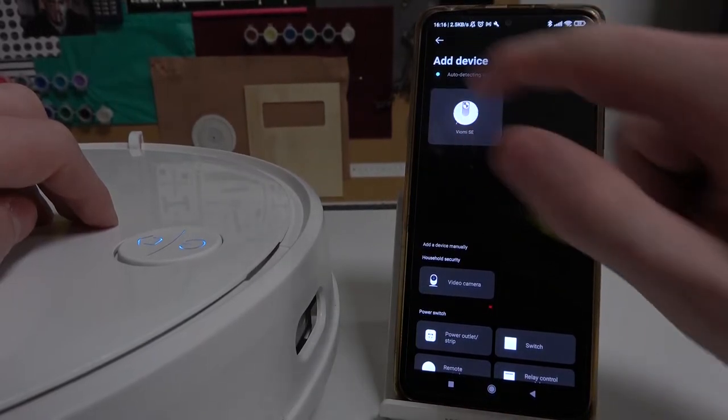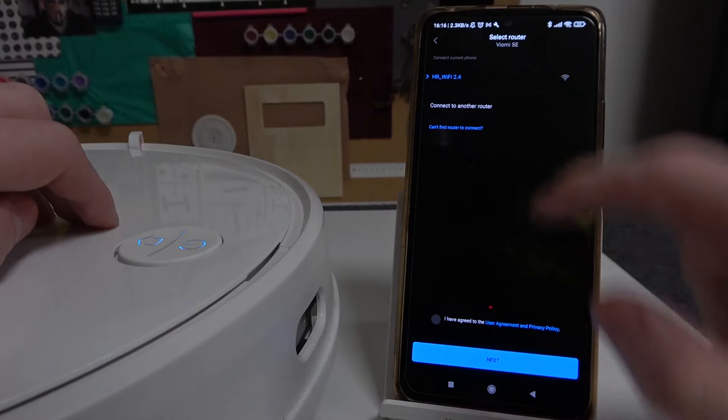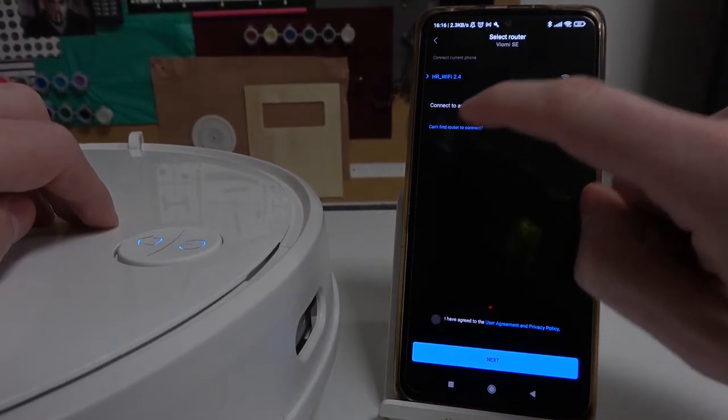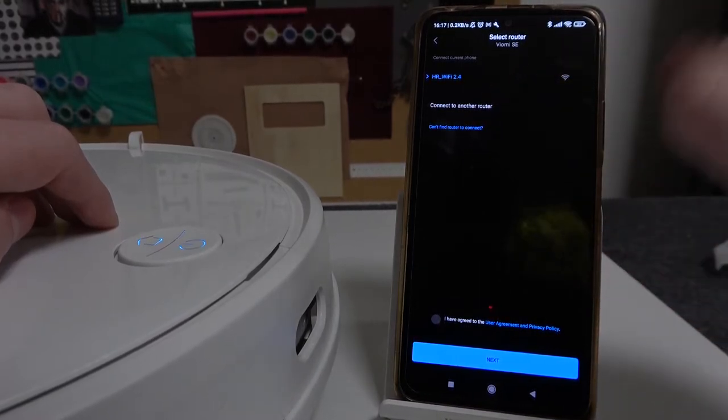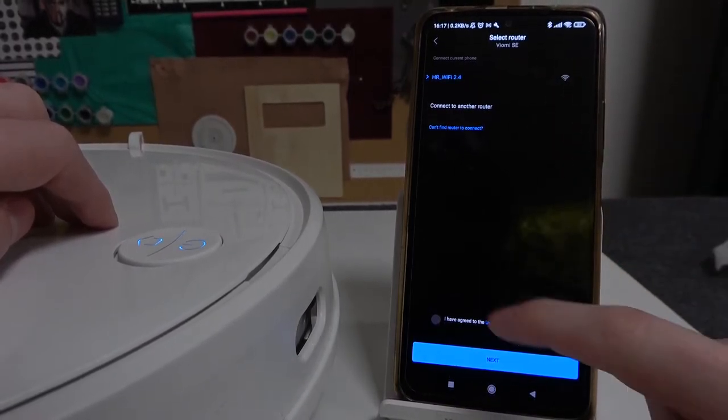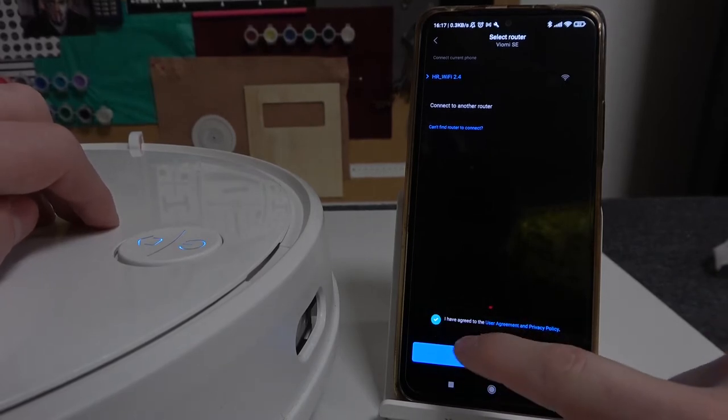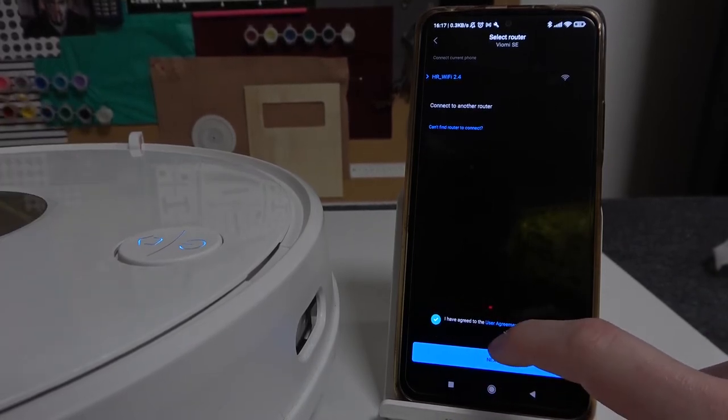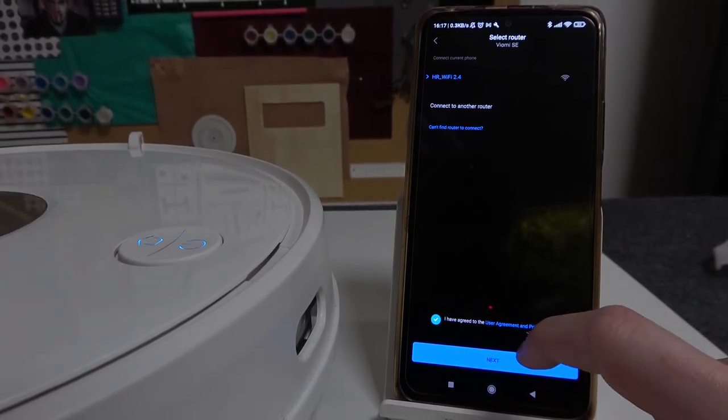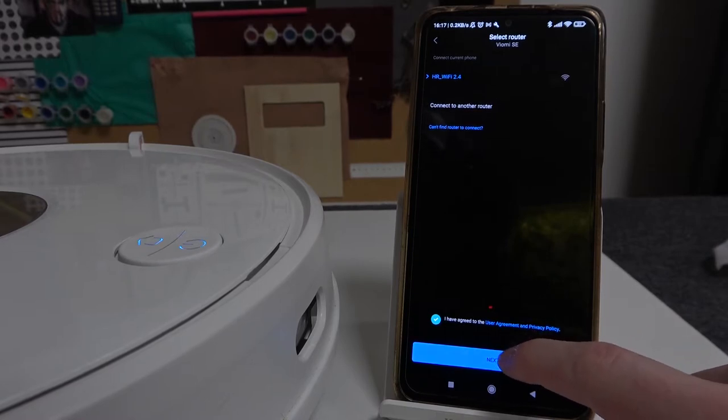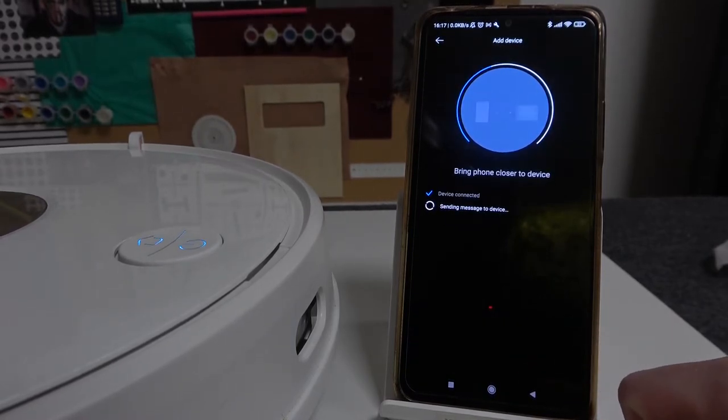It's right here so I'm going to press on it and now select the Wi-Fi that I want to connect the device with. So I have this one and I'm going to select it. I have agreed to the user agreement and privacy policy. Press next and just wait till it connects.